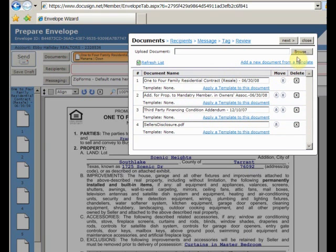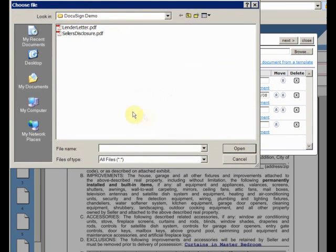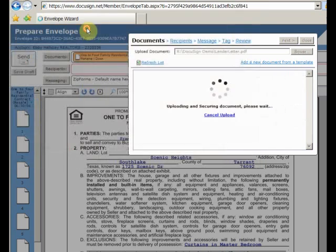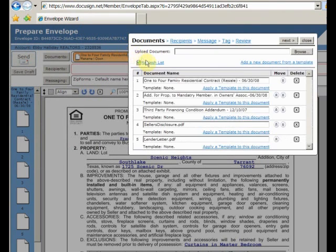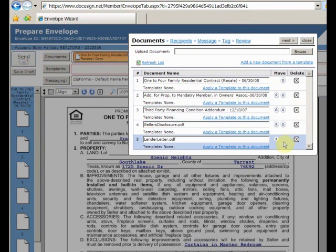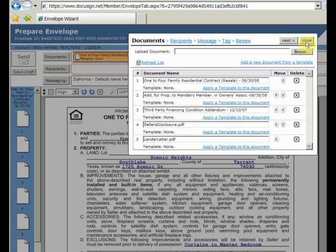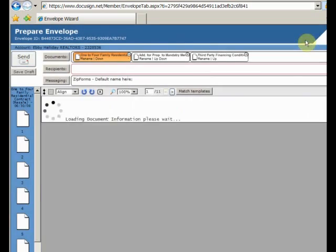I also have a copy of the client's pre-approval letter, so I'll add that as well. That looks good, so I'll close this window and move on to Recipients.